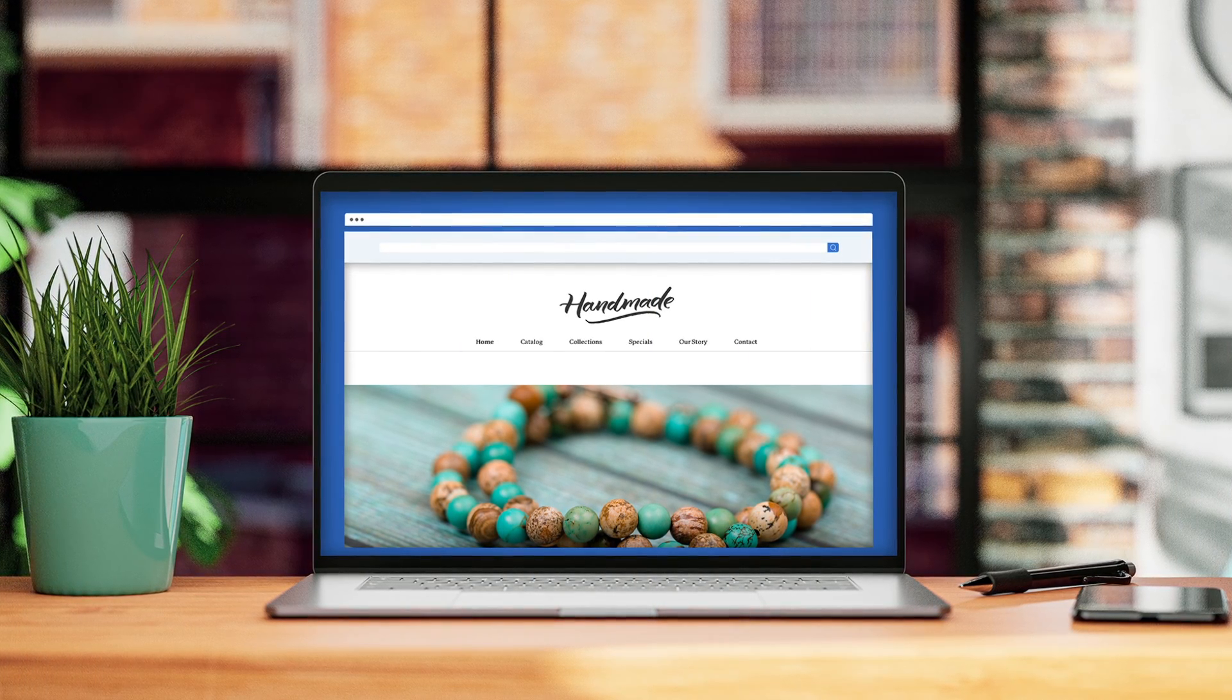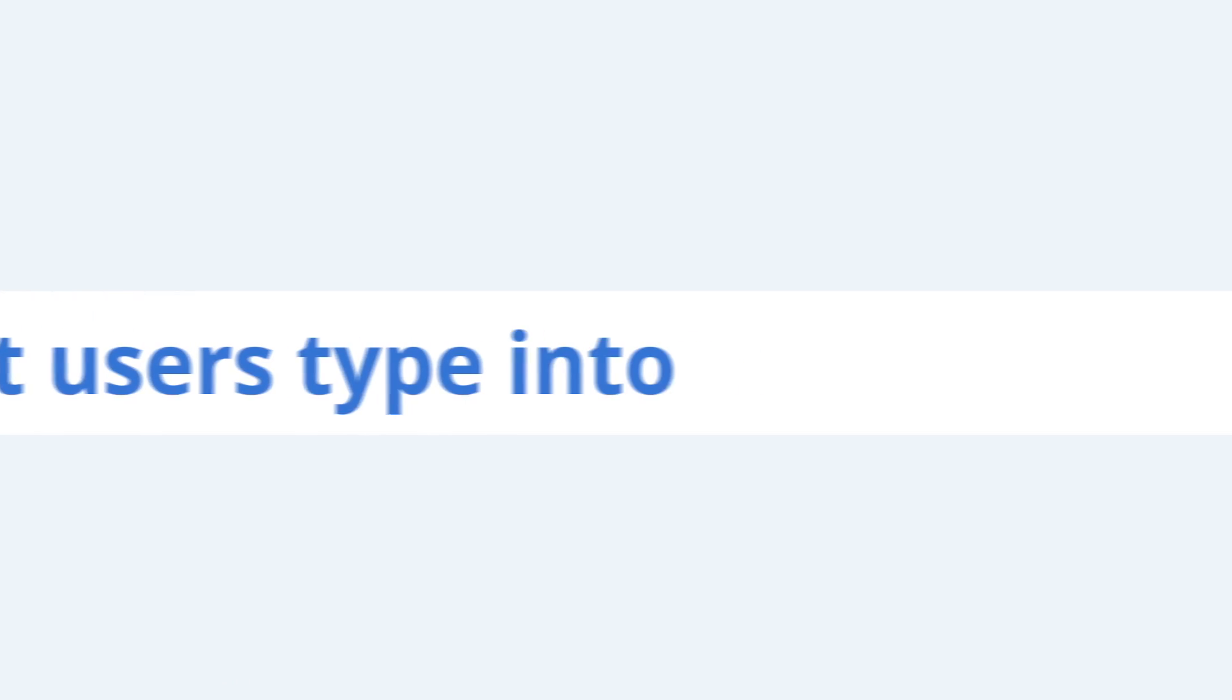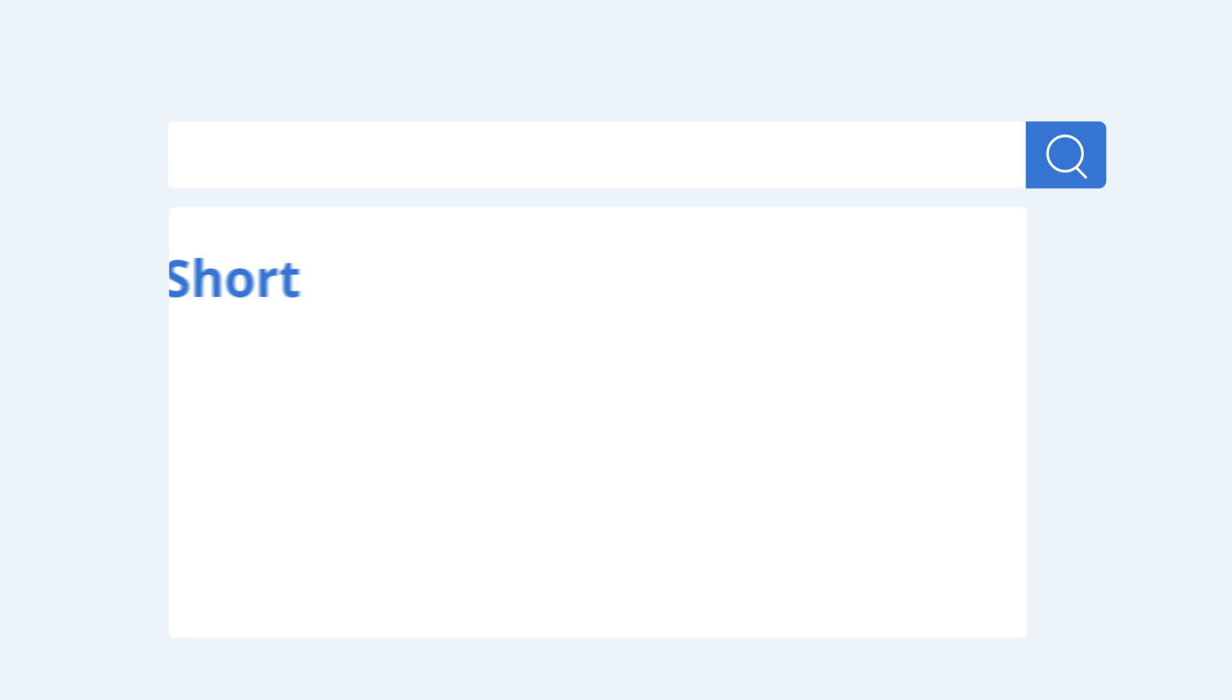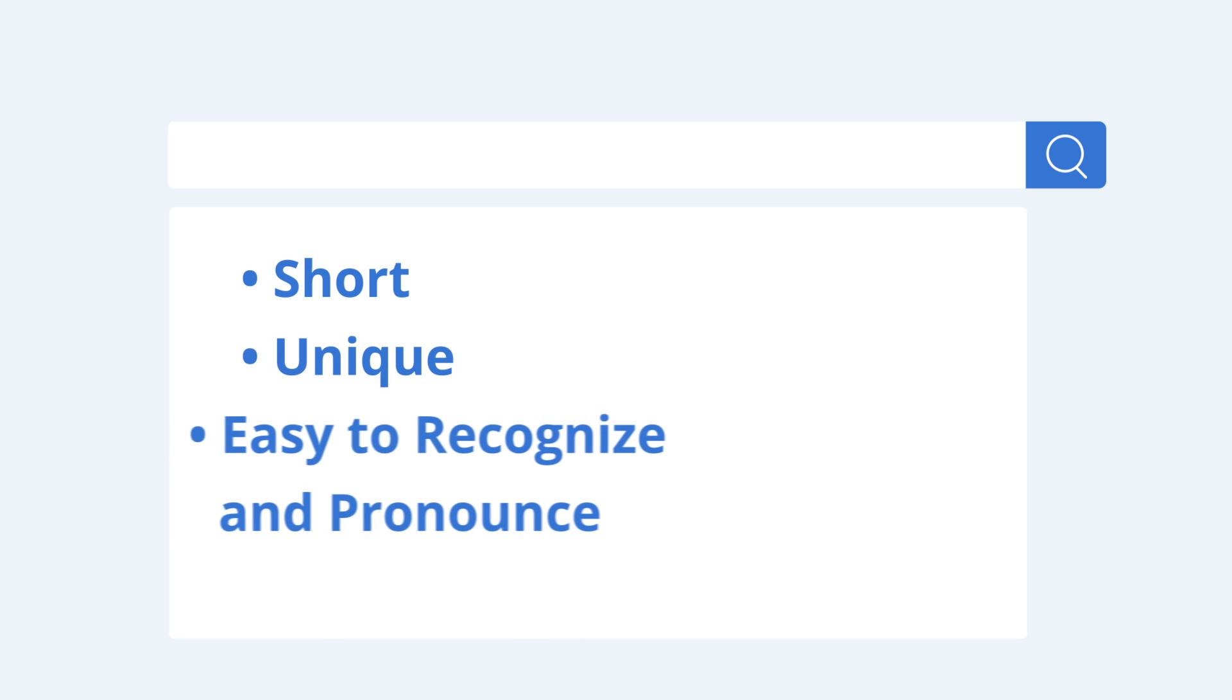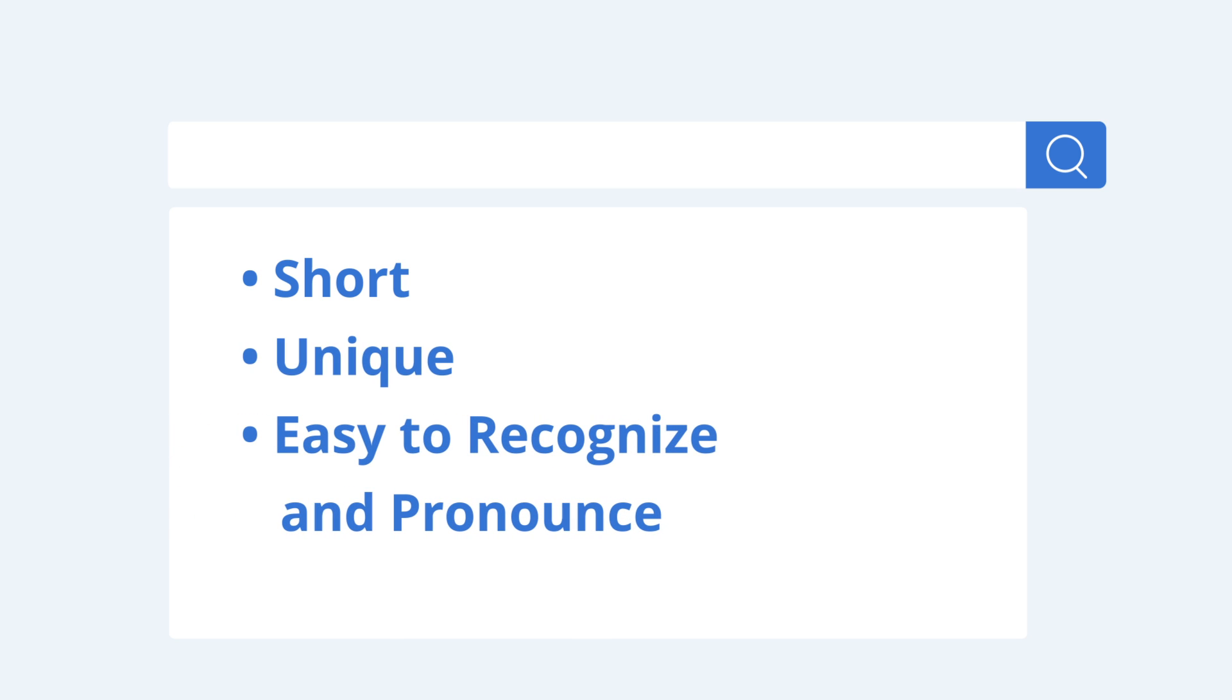Every great website starts with a great domain name. It's what users type into their browser's address bar to visit your site. Choose one that's short, unique, easy to recognize and pronounce.